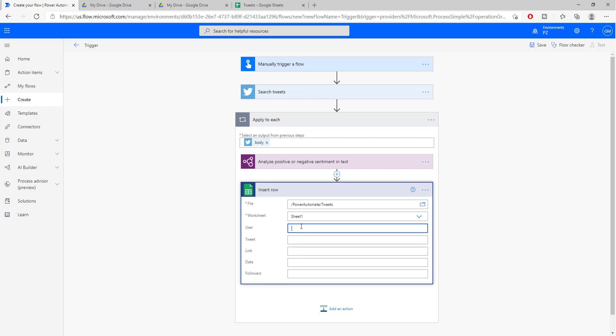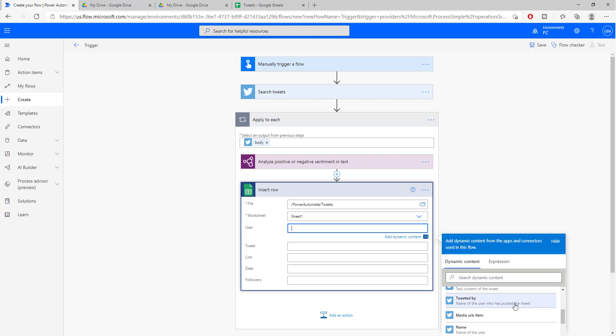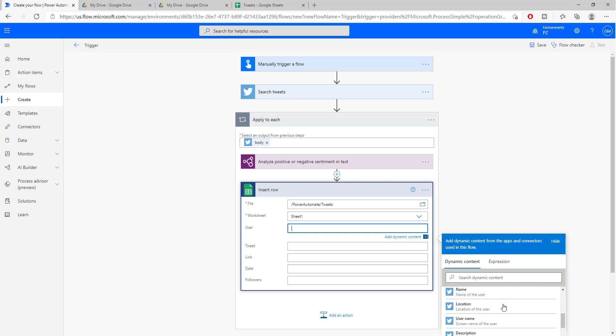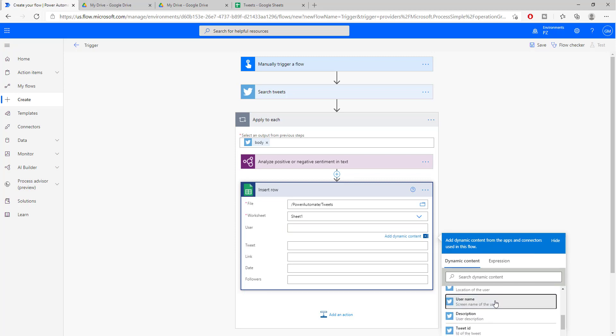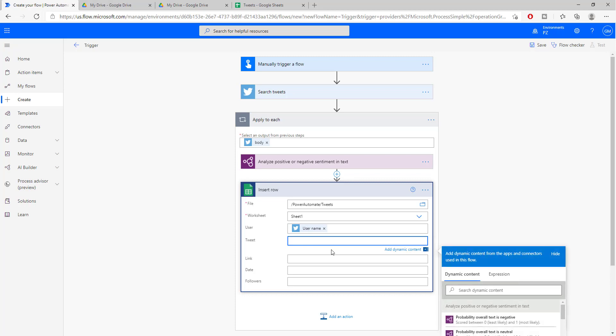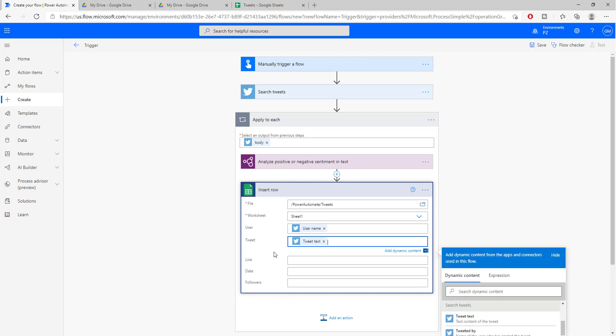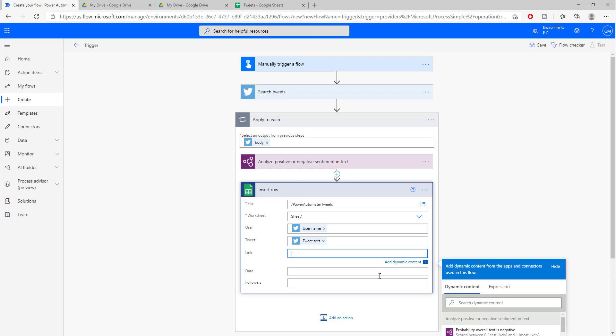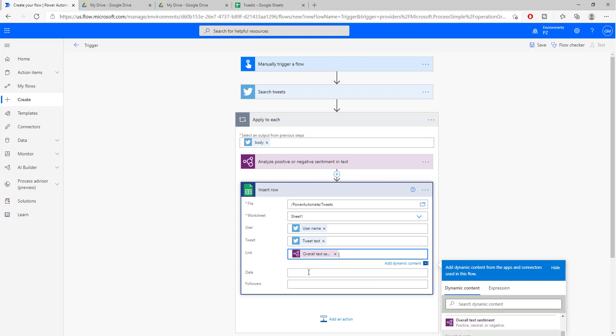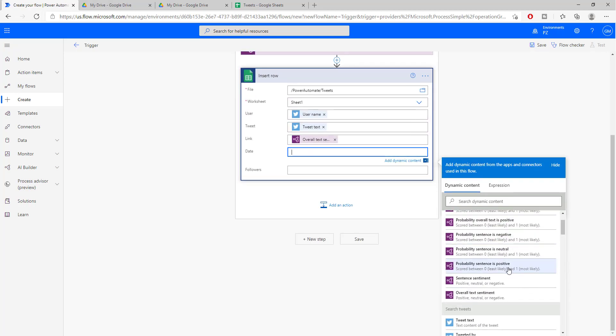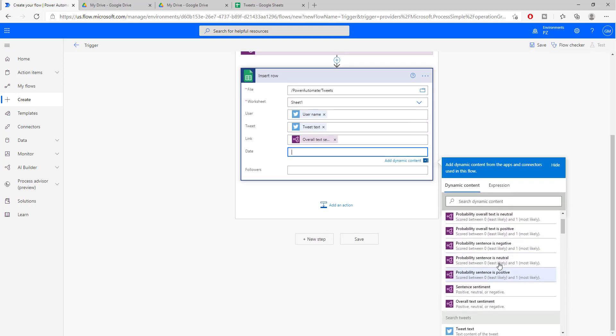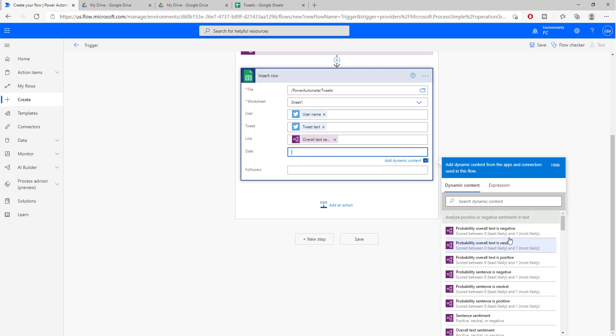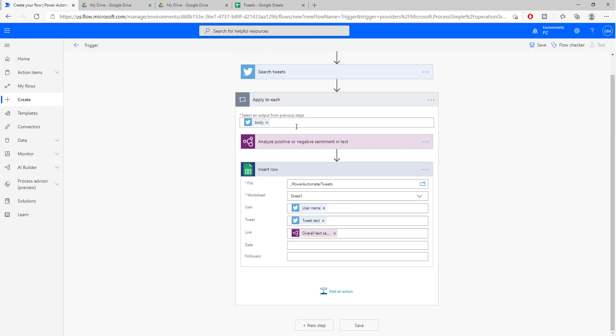So let's search for the username. Username is right here. And in the tweet, we are going to be putting the tweet text. In the link, I will just be putting the overall sentiment of the text. And in the date, let's see what else we could put. Maybe the probability of sentiment. I think this is fine. Let's just run it like this and see what kind of results we get.